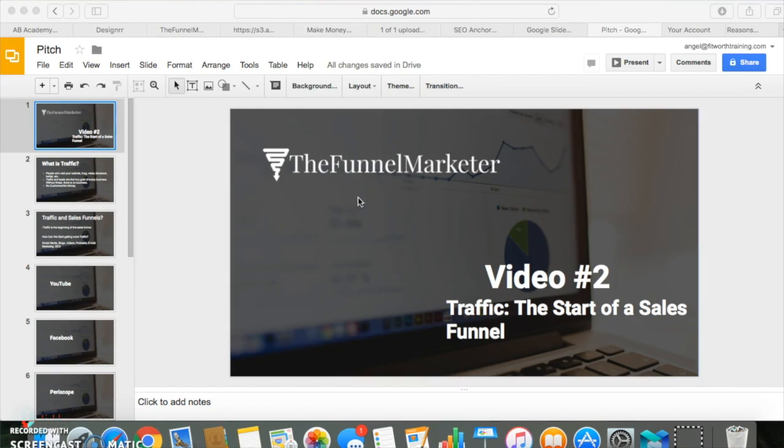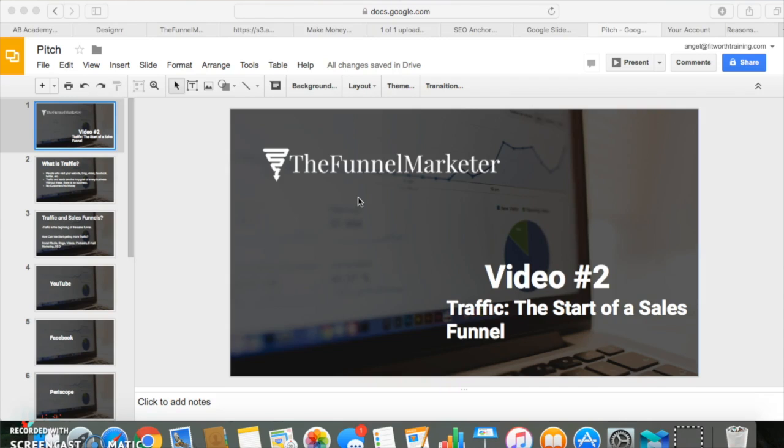What's going on guys, Angel Talmont here with thefunnelmarketer.com. In video two we're gonna talk about traffic, the start of the sales funnel. If you haven't already, please check out the first video in the series so that this video makes more sense. You can pause, go back into your email and check out the first video before you watch this one.